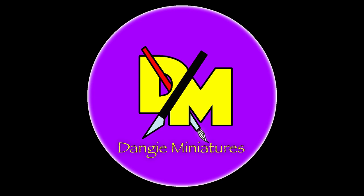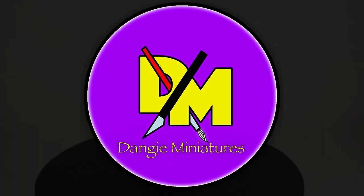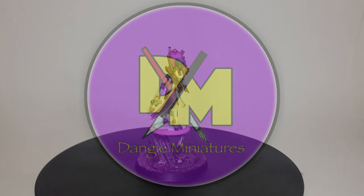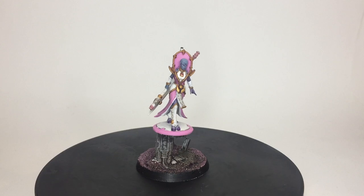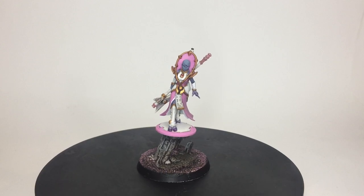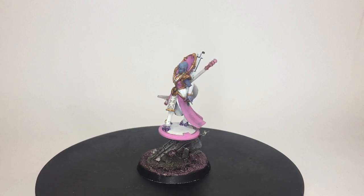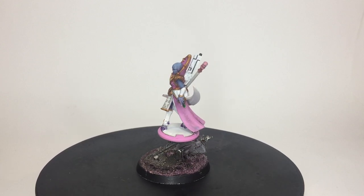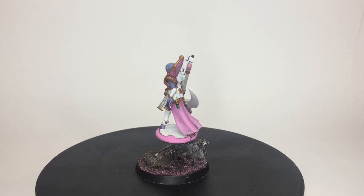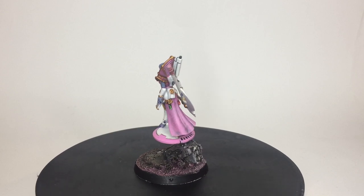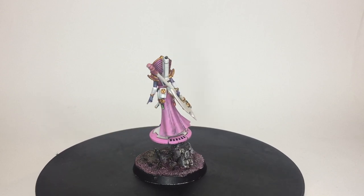Greetings all. In this video I'm going to be kitbashing myself a Tau Ethereal. In my searching Google images for inspiration from various artworks, I came across a similar idea to this one and thought I had to give it a crack.